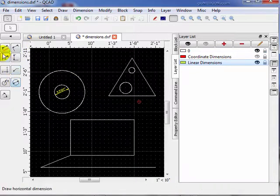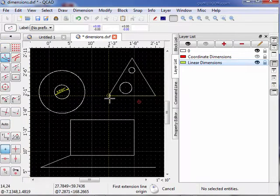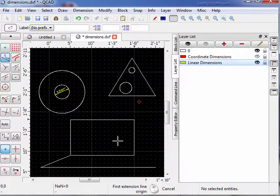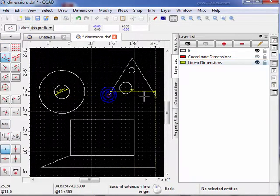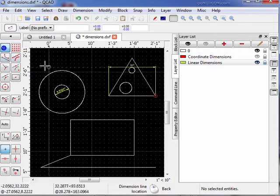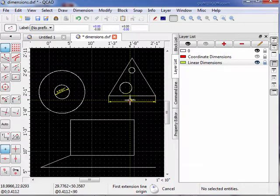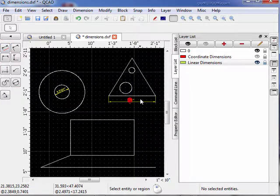Select the dimensioning tool and the aligned dimension. Snap to the ends of the lines. We'll go to start our first extension line origin, second point, and then freehand put the dimension down here. Now we have our dimension on the dimensions layer where I wanted it. We're finished placing that dimension.